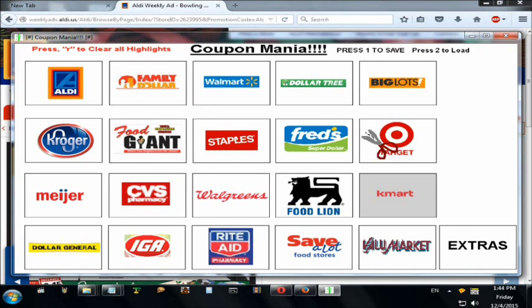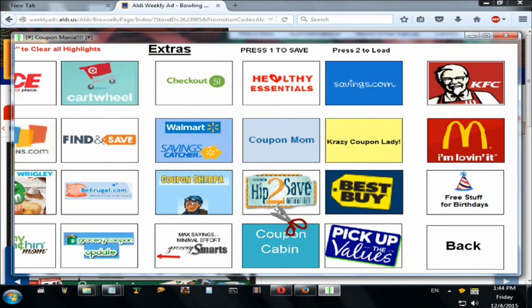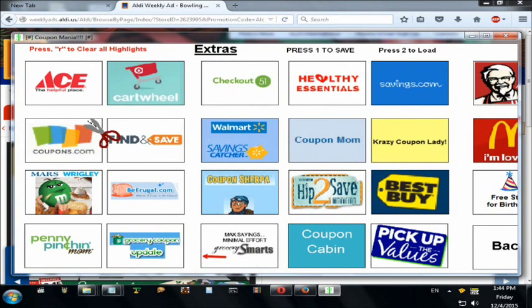Now that I've shown you all the items on page one, I'm going to go down to the left-hand bottom where it says Extras and click there. I decided I wanted a program that showed me all the good coupon websites, so I went and made a list of coupon websites. The person who made this program put it on page two, which is really good, and it works just the same as page one.